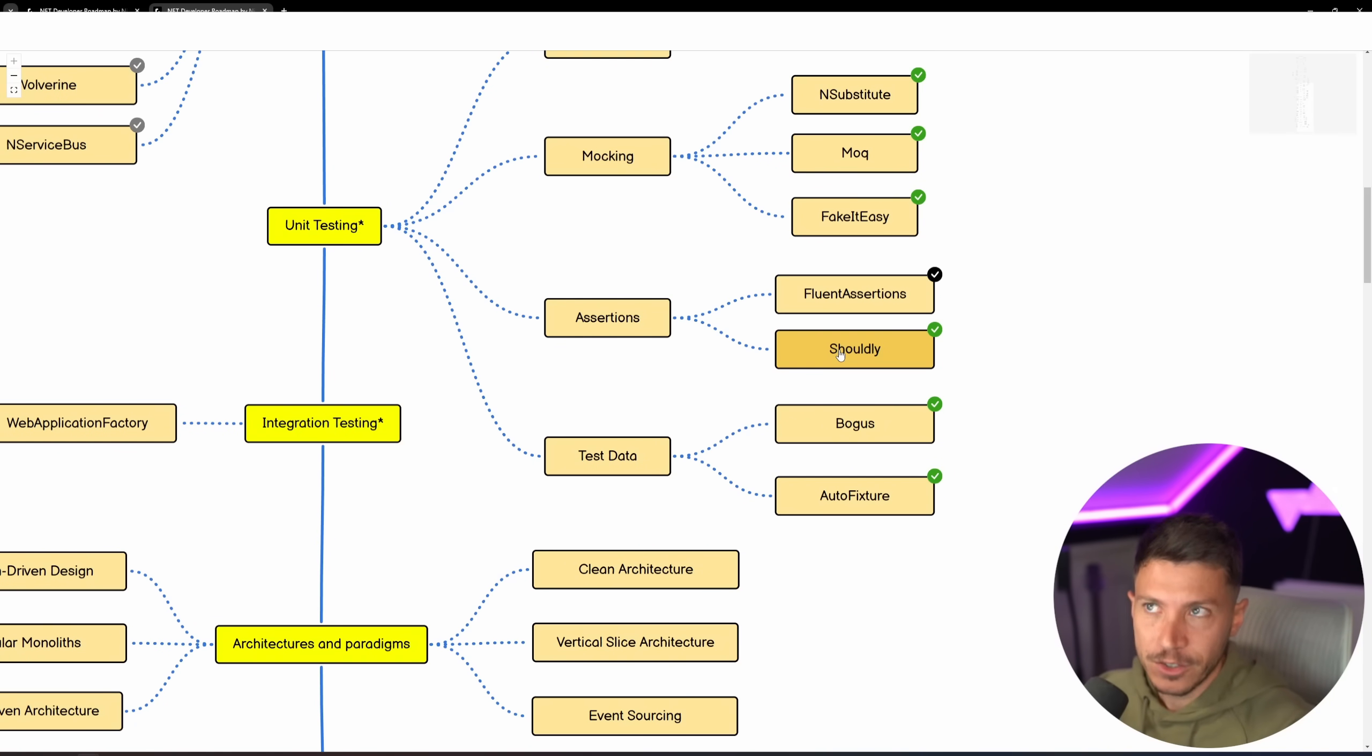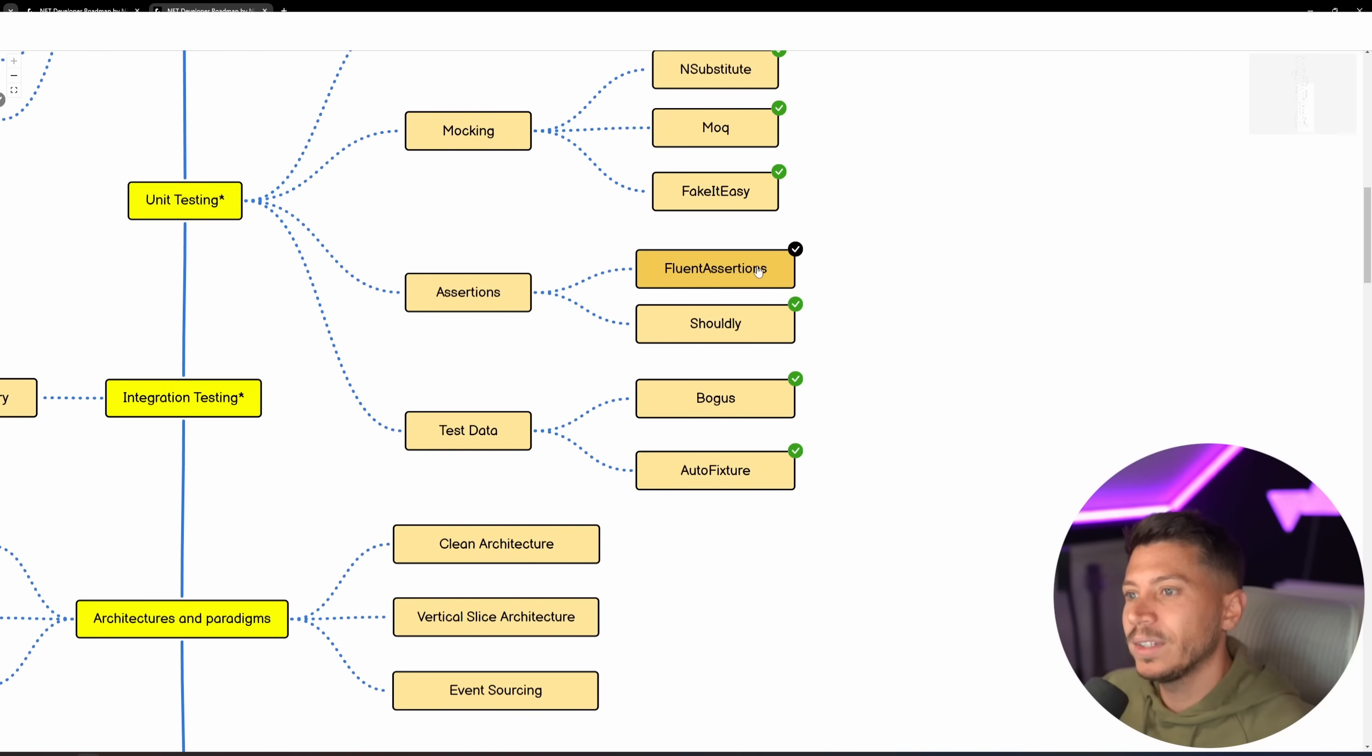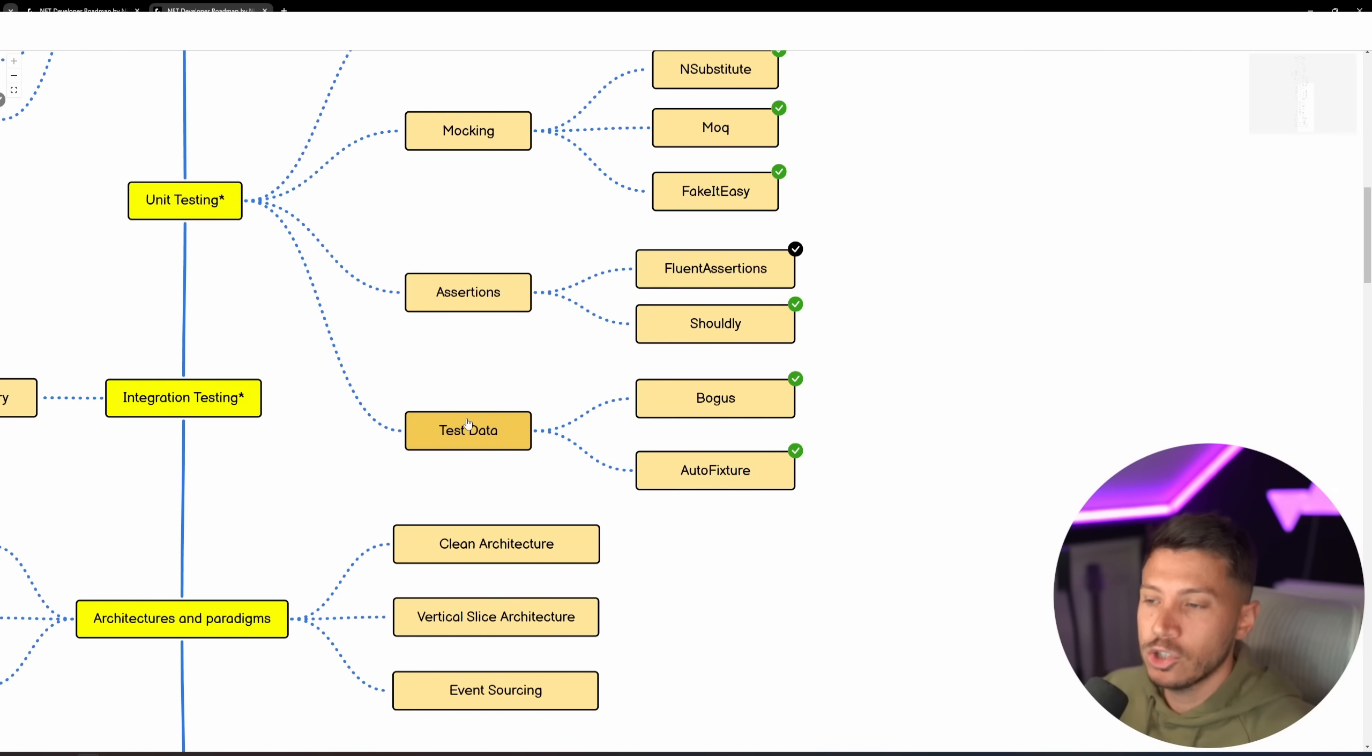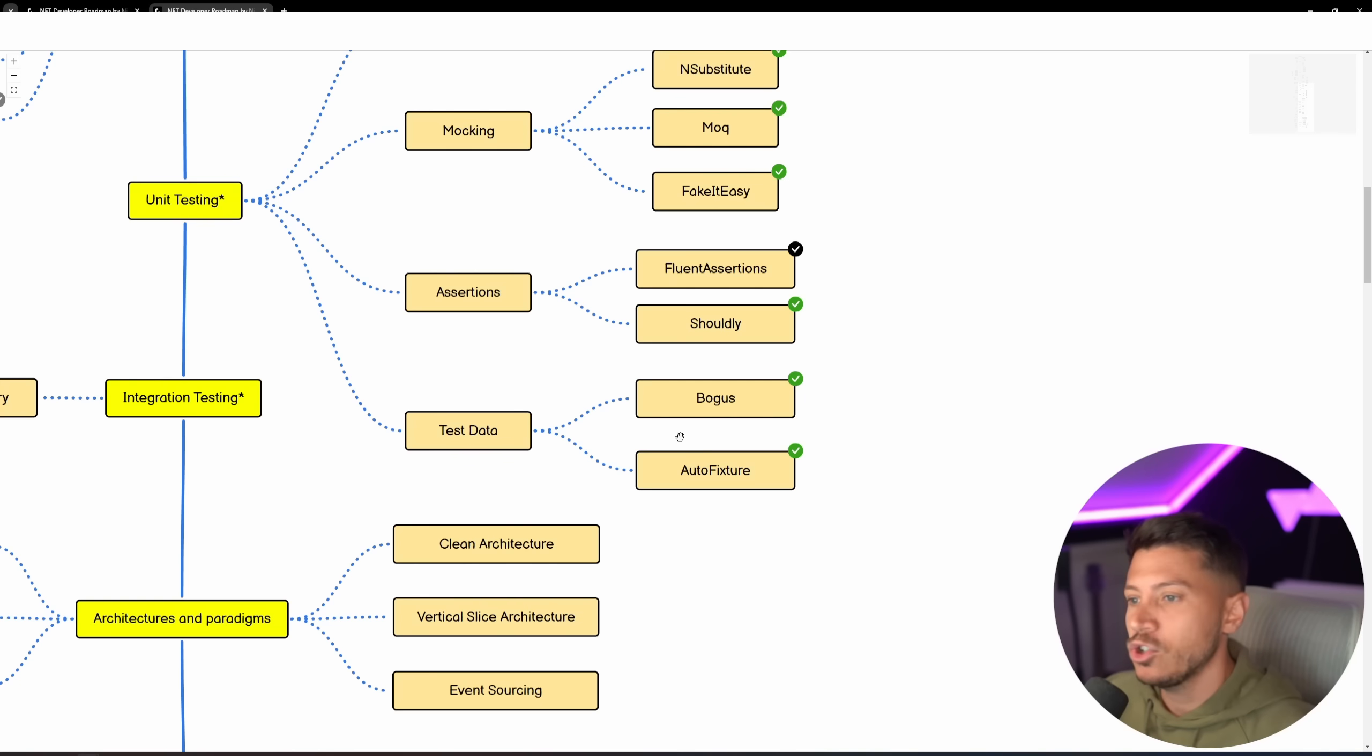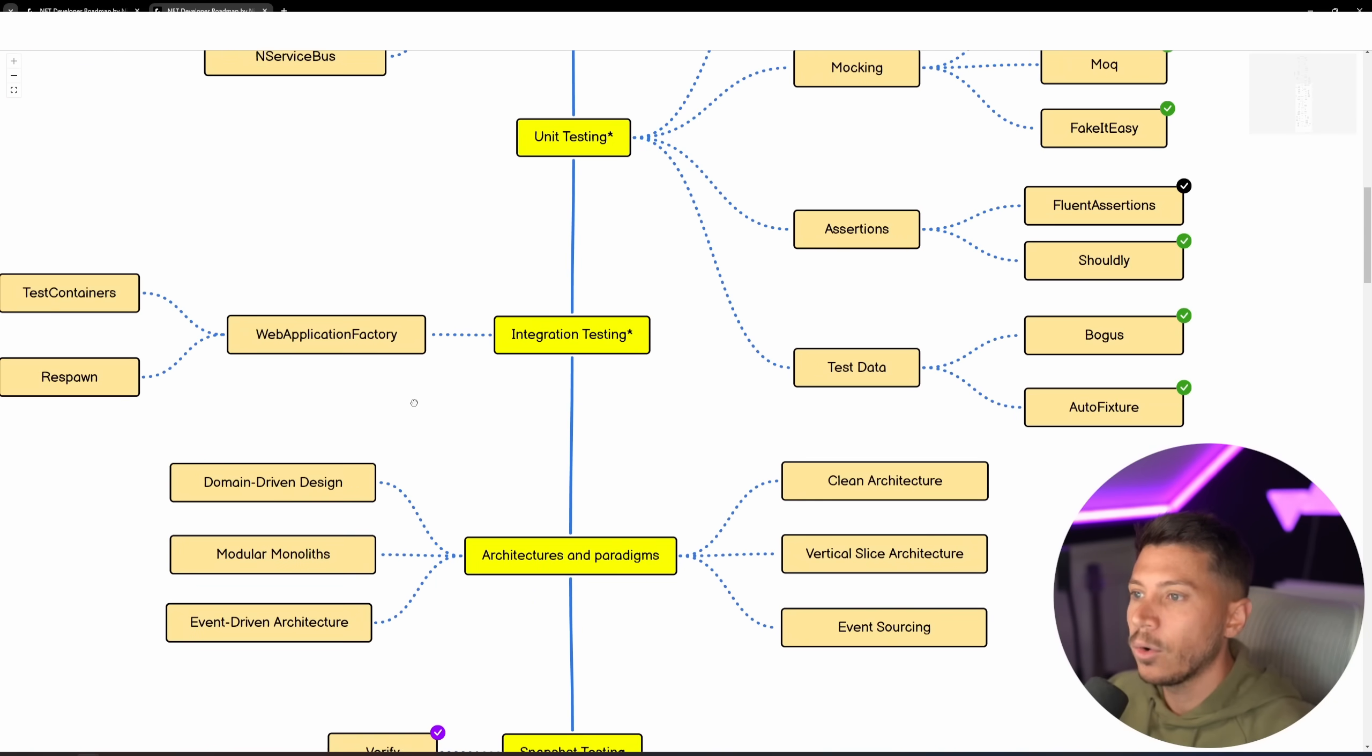I advise against Fluent Assertions, the library, due to the package changes and the bait and switch. Then you have Test Data Generation, Bogus is great for realistic-looking fake data, and then AutoFixture for the rest.